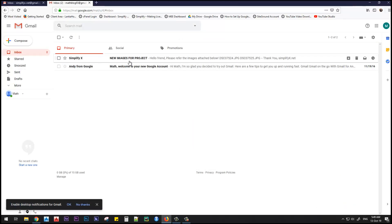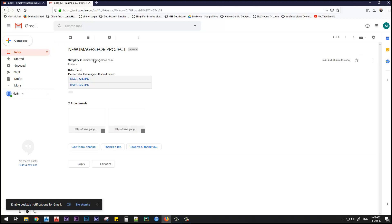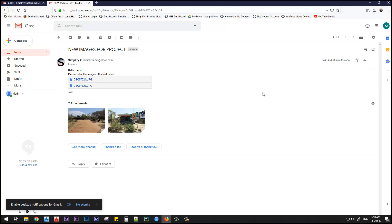Now you can see that the email from SimplifyX is received at the recipient's email address. When the recipient clicks here, they can see two image attachments. Let's click on one of these images.